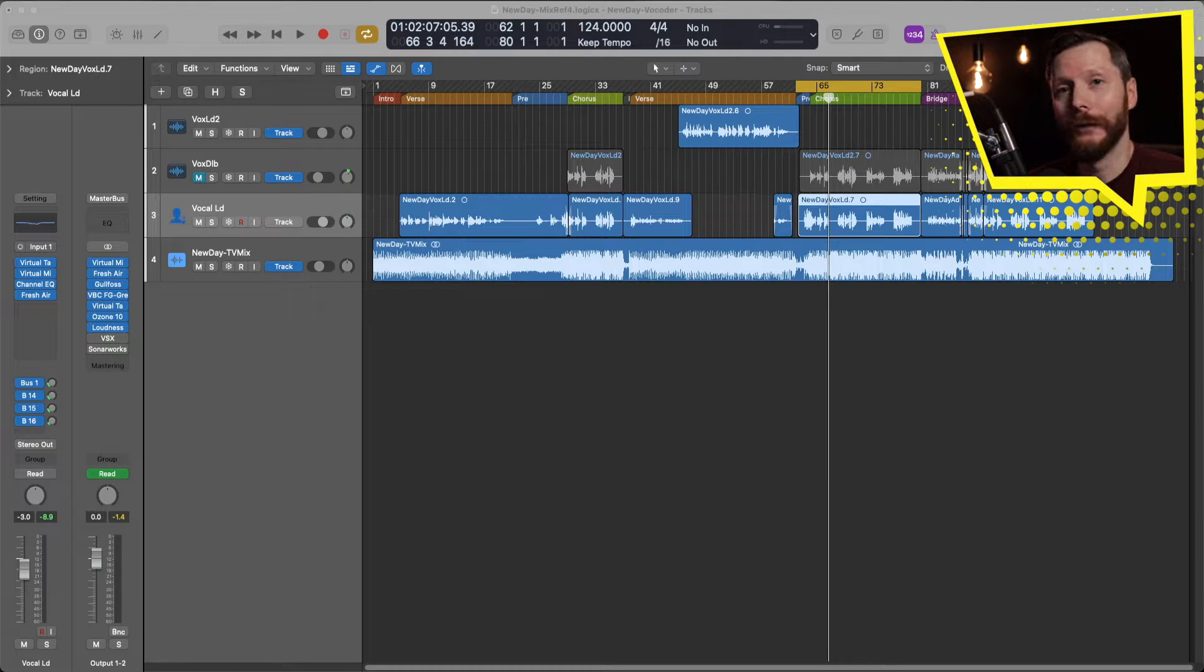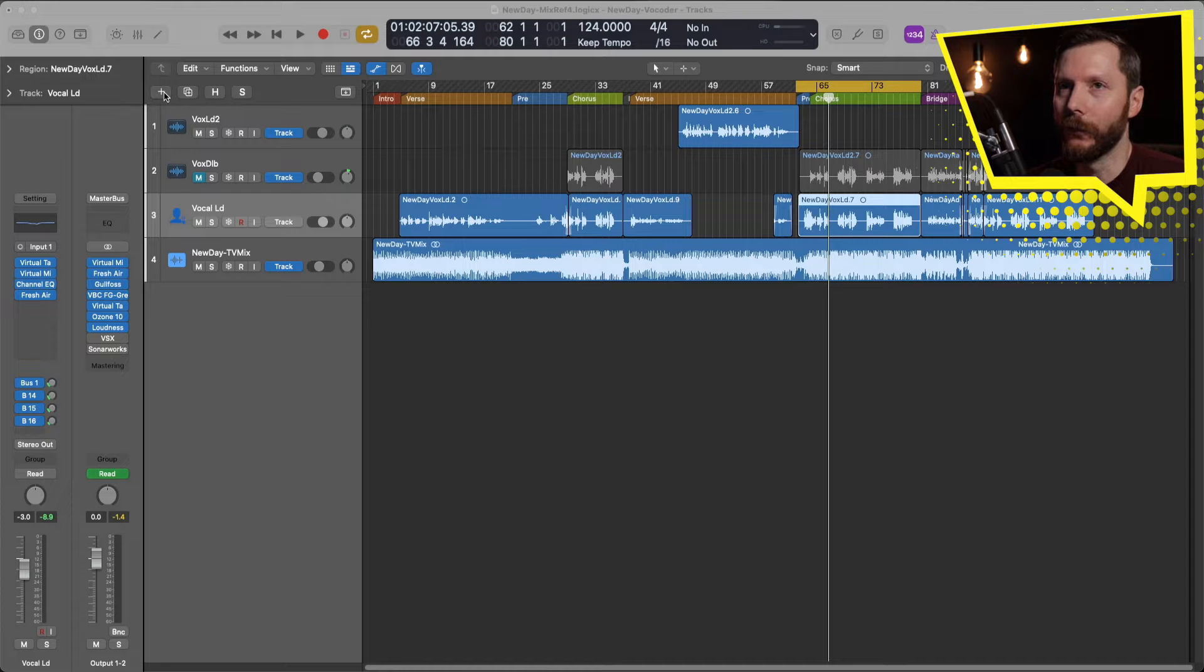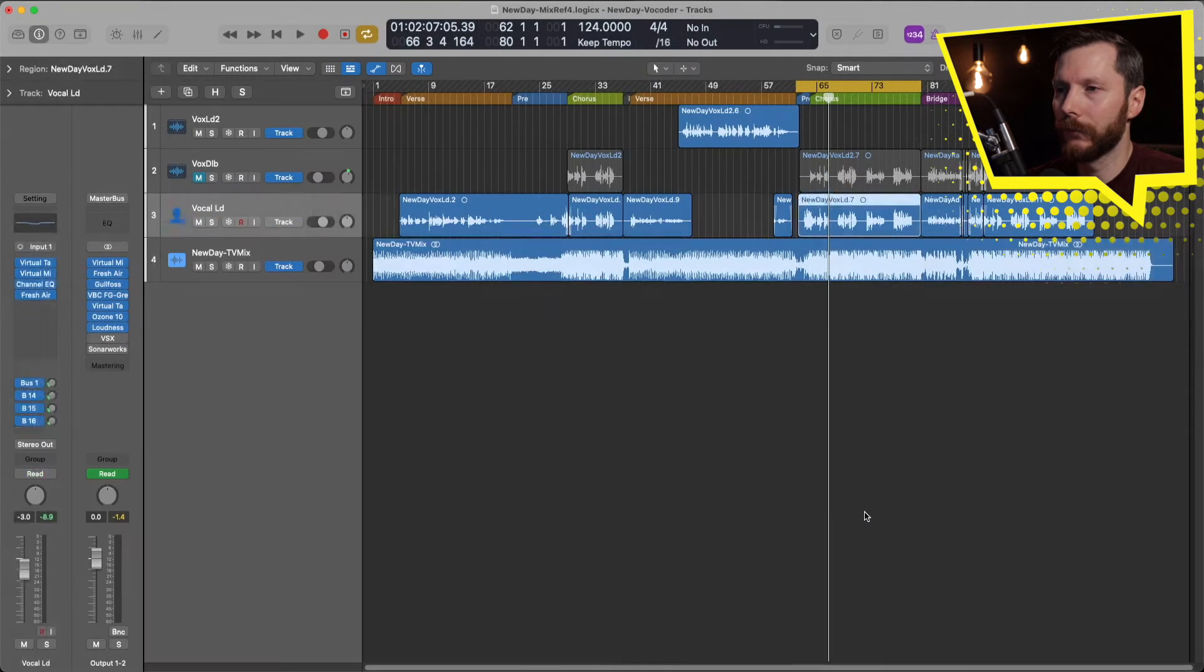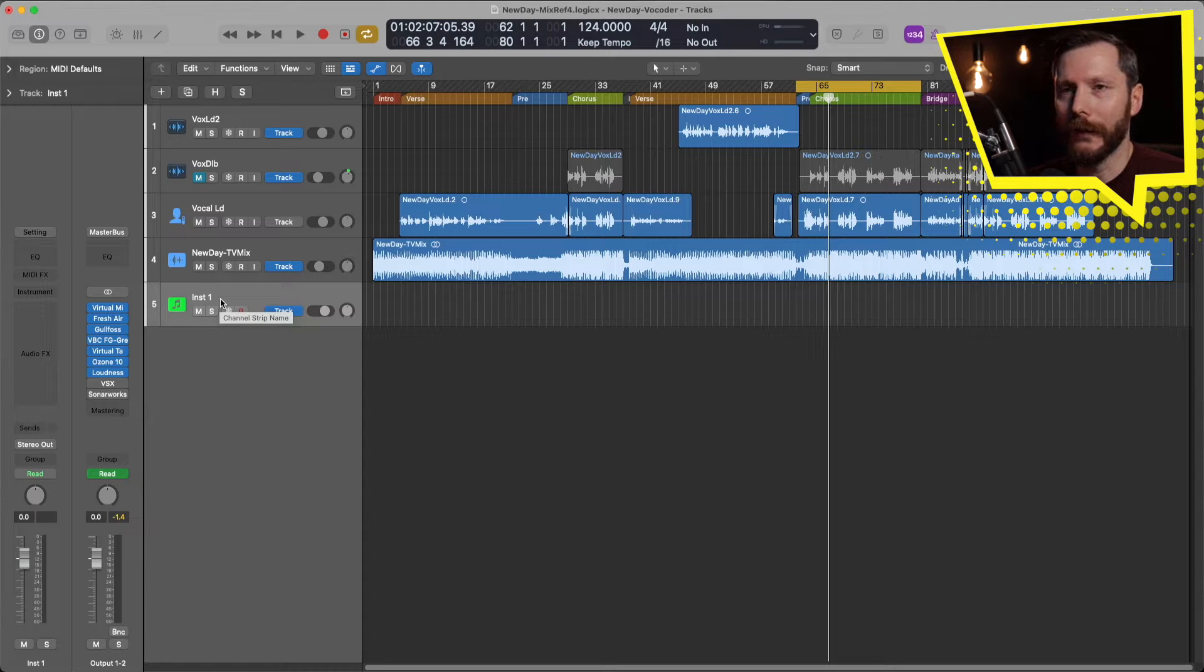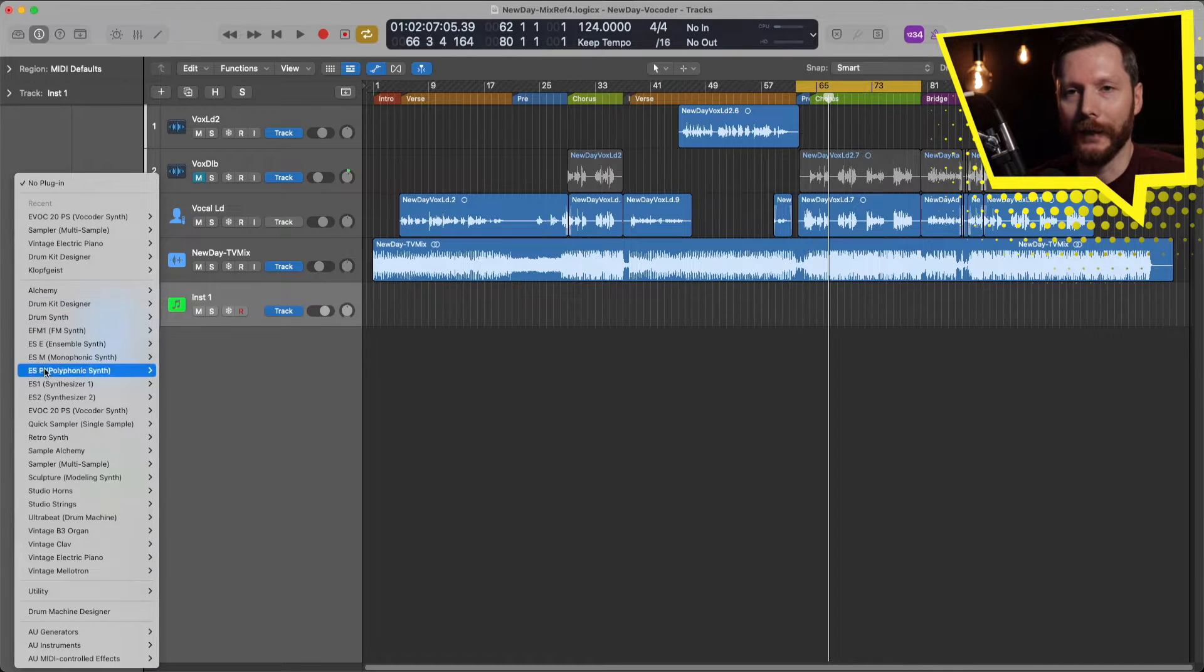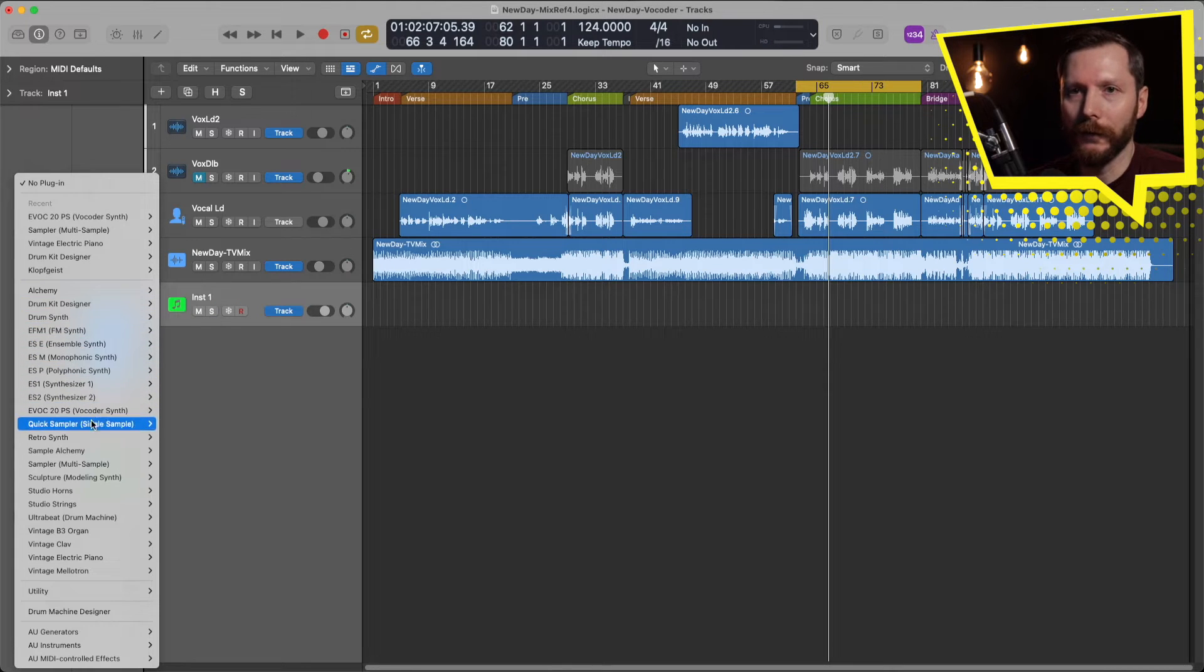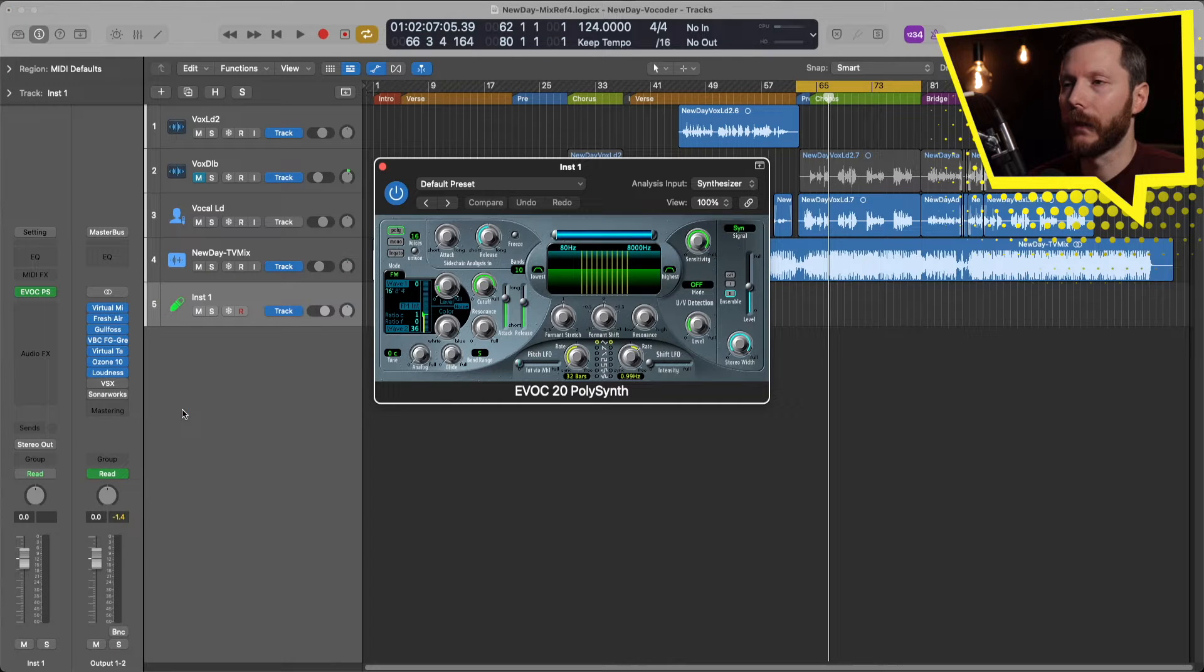Okay, so to start off we're going to load in our Vocoder plugin which is a software instrument. So to do that we'll go up here and hit the little plus button to create a new track and we're going to select software instrument. Go ahead and hit create and I'll just pull this to the bottom. With your instrument track selected, go over here where it's blank and it says instrument. Click on that and that gives us all our software instruments available to us and we're going to scroll down here to the Vocoder Synth. Select stereo and that loads up our Vocoder Synth.